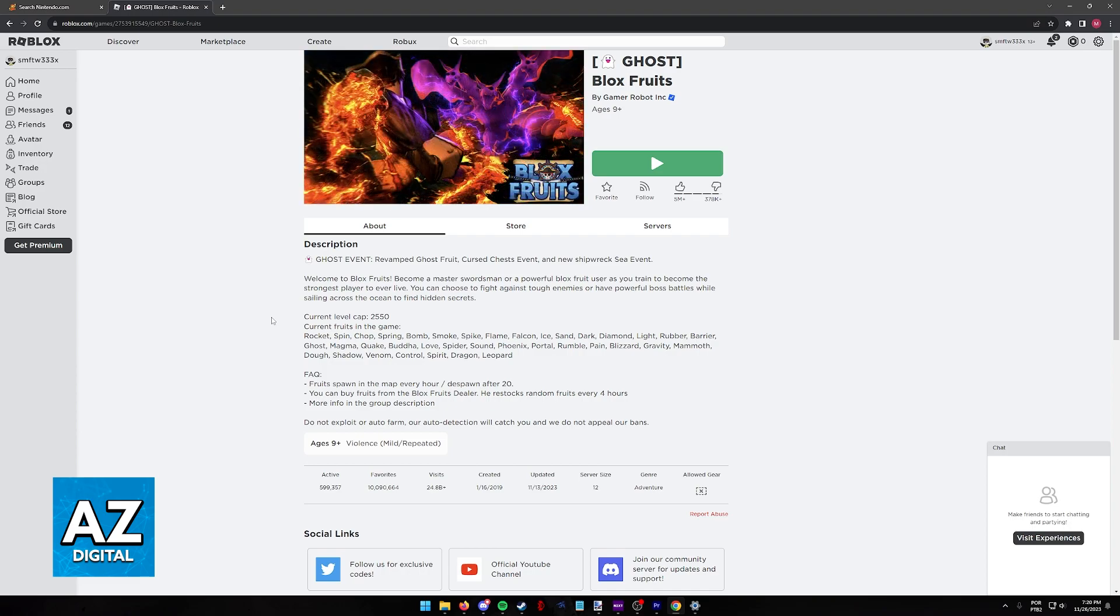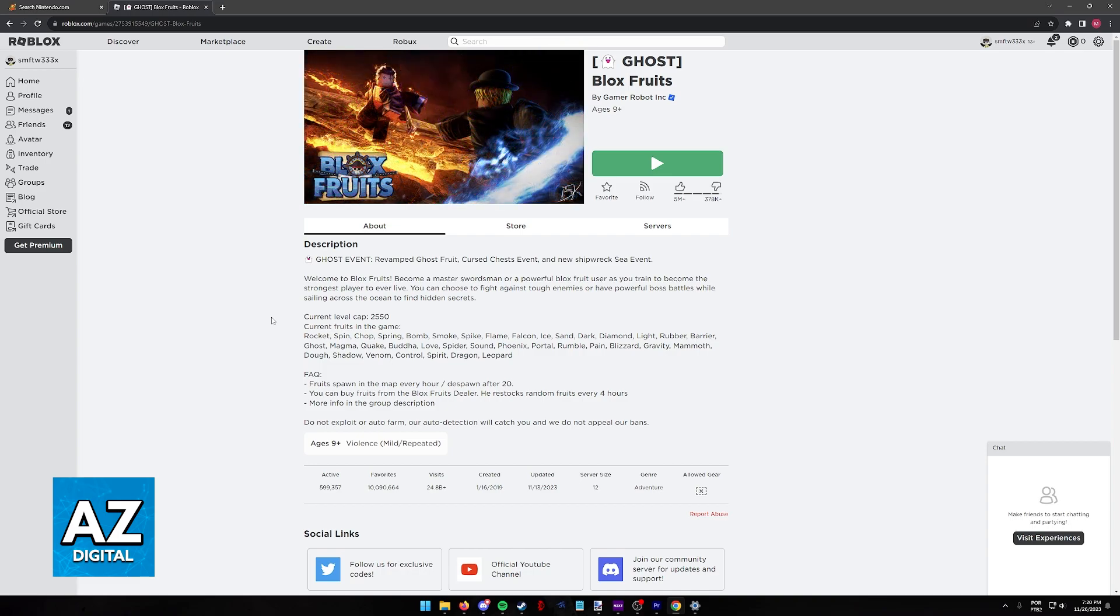Through official means, it is completely impossible to do, so you have to play on a computer or mobile.